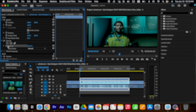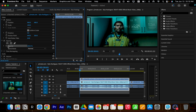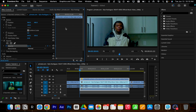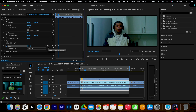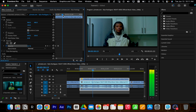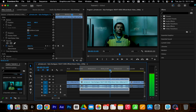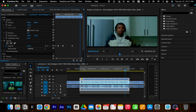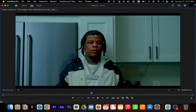Bring the clip into Premiere or After Effects. Come over to opacity, keyframe it, bump it down to zero for the first few frames, then bump it up to 100. Then go over some frames and bring it back down to zero. All we did is have our AI clip fade in and out of the original clip.